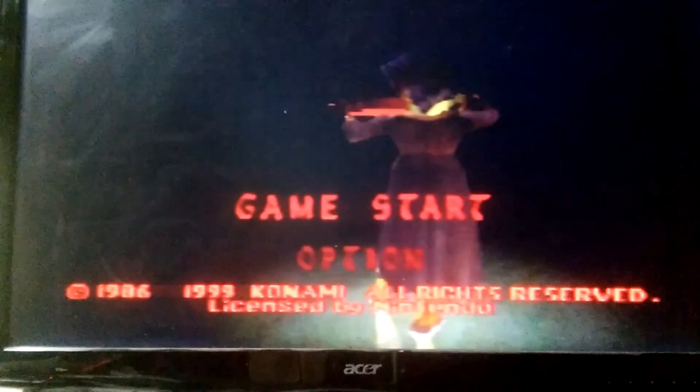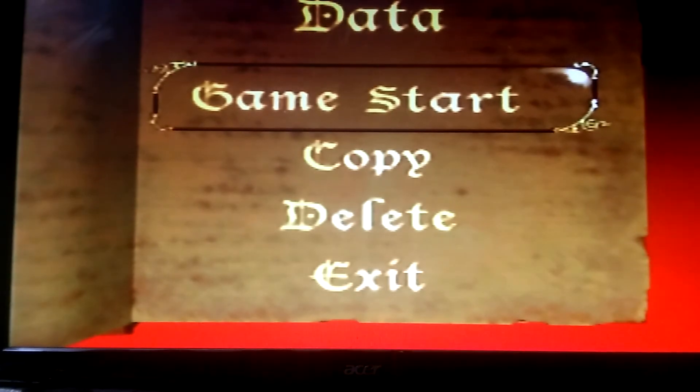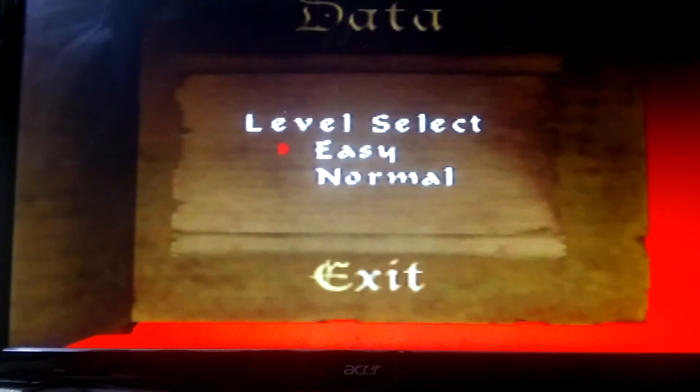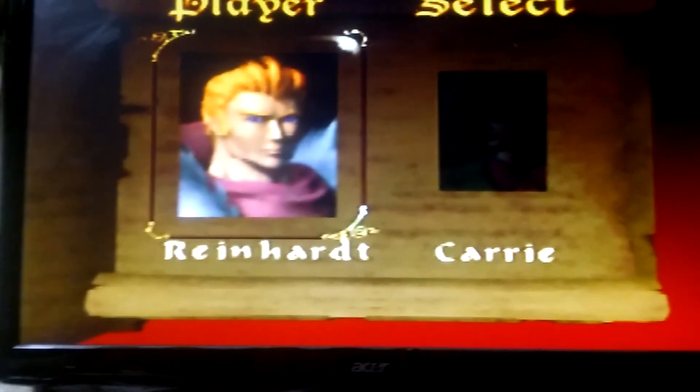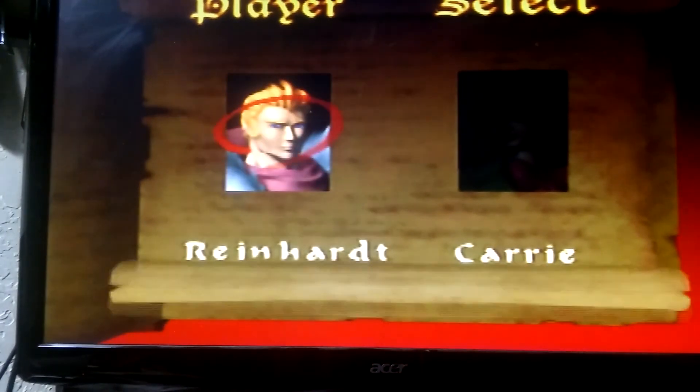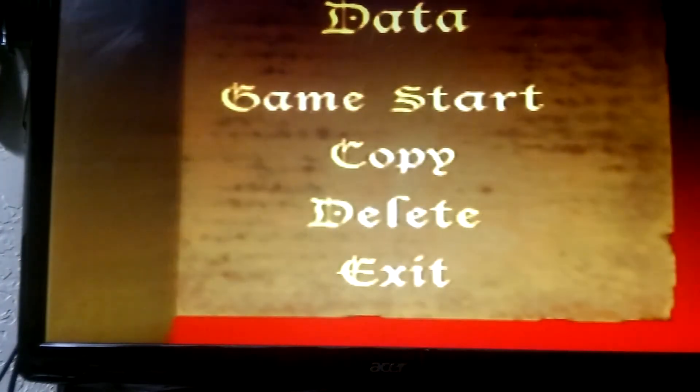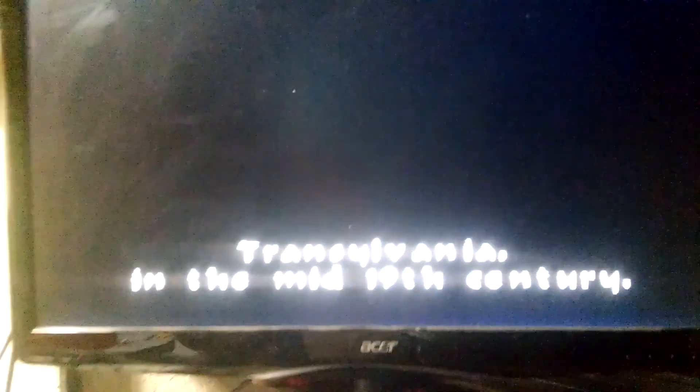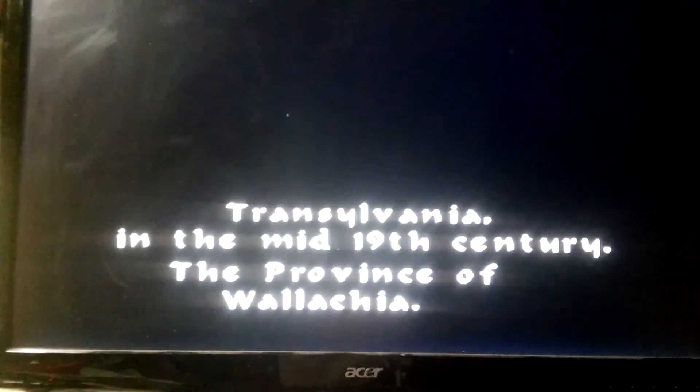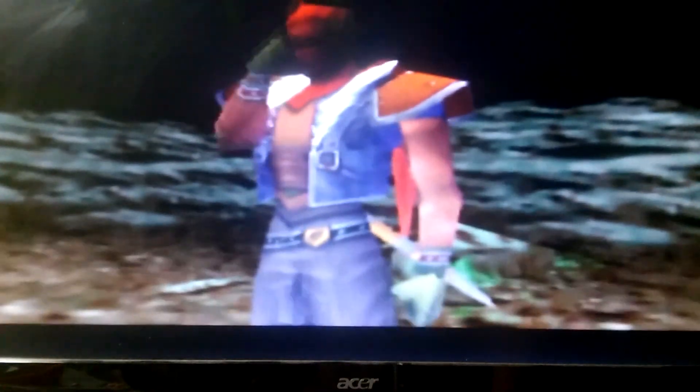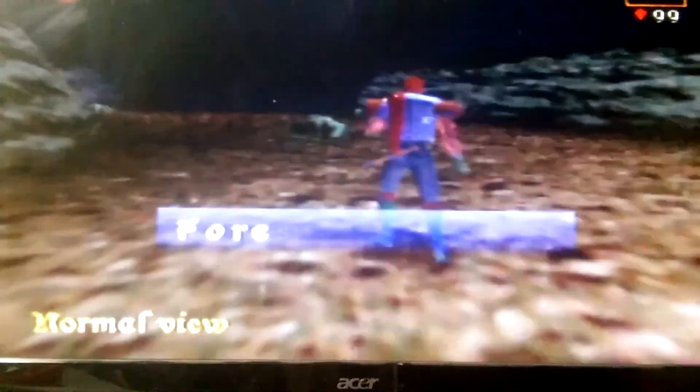All right, let's start. So this game's Castlevania. As you can see, it actually has pretty decent quality.